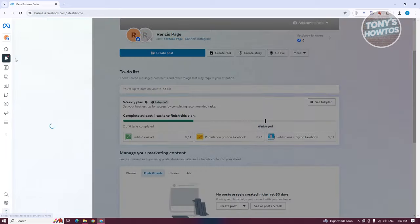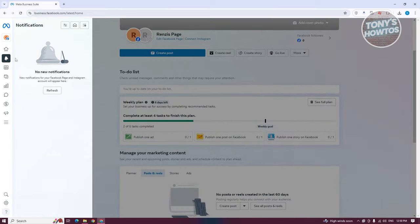When you go to Notifications, this will give you the option to view your notifications — for example, if you receive a message on your account or any other notifications you might need to know about.